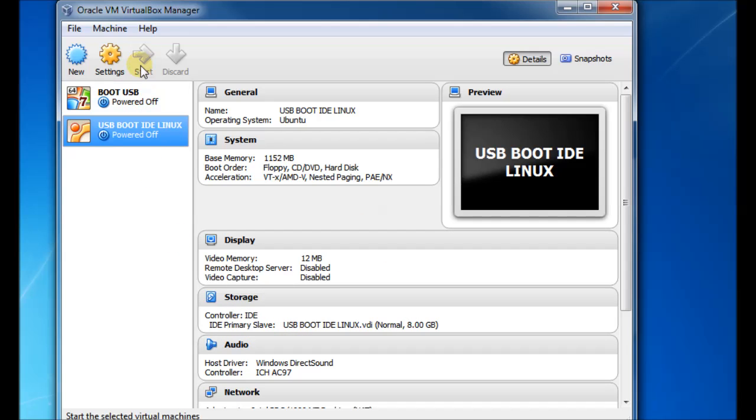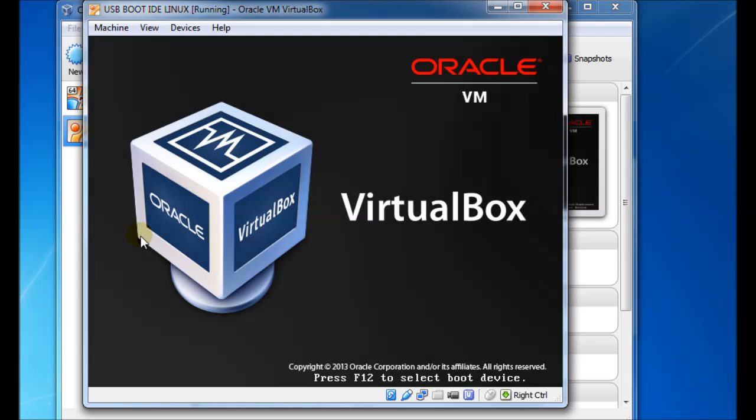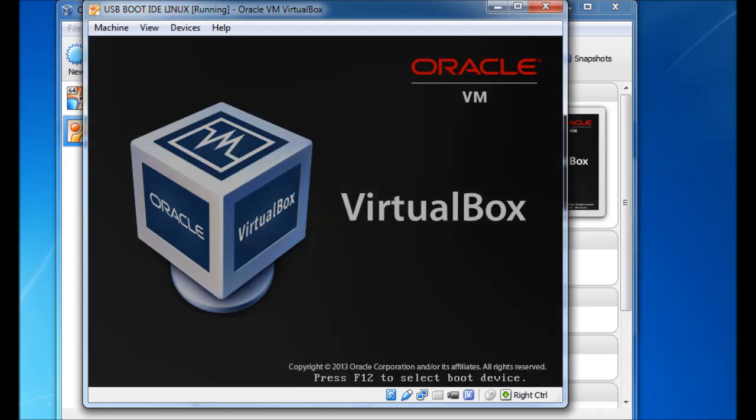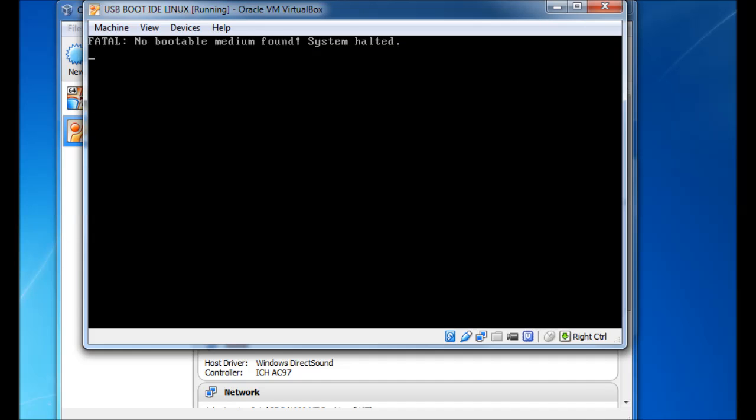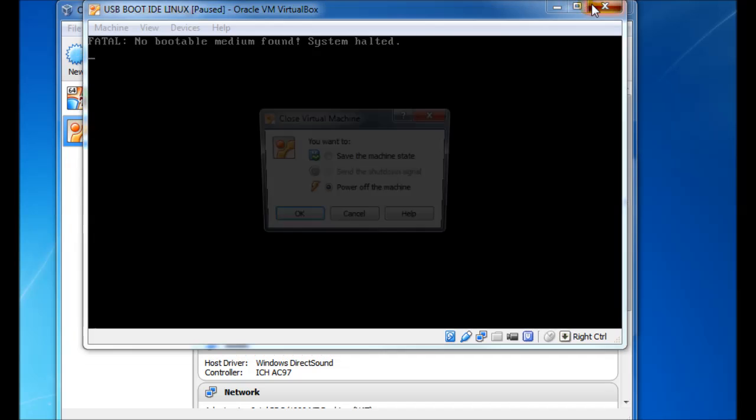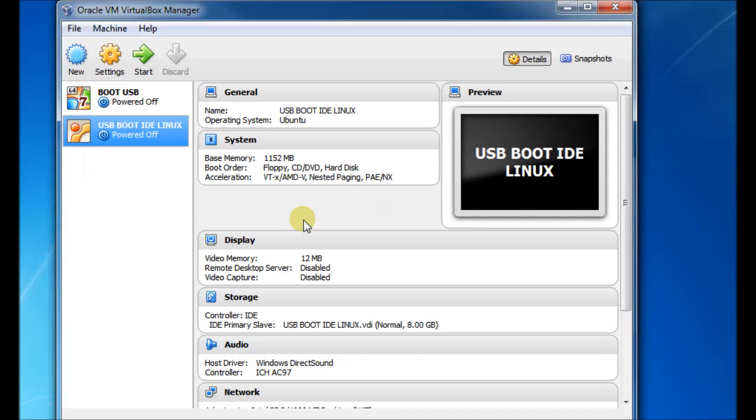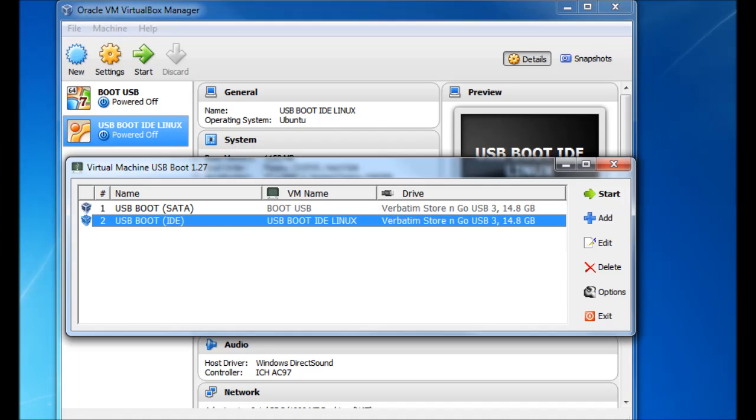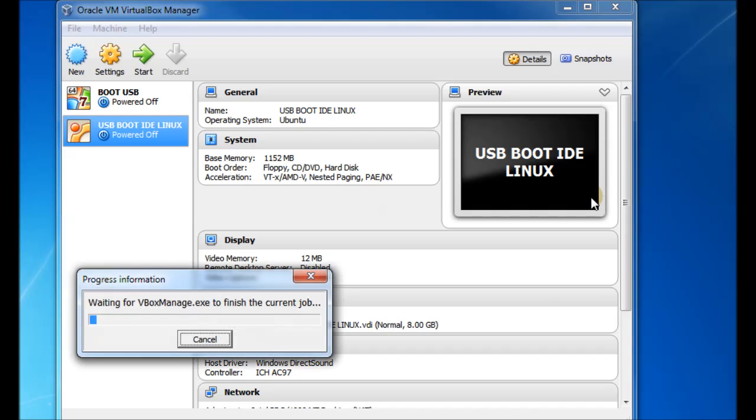So there we've got the primary slave is the actual virtual machine hard disk. And of course, if we try to boot off this now, it'll just try to boot off the empty disk and it won't boot. But if we actually just quit that and just run the virtual machine, you'll see that it first of all waits for the current job, the service, to finish.